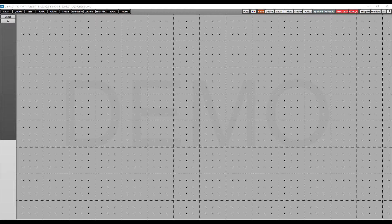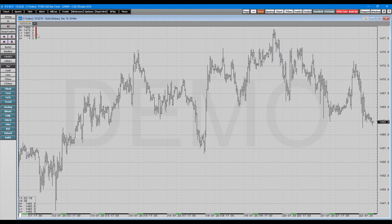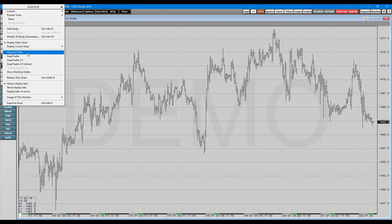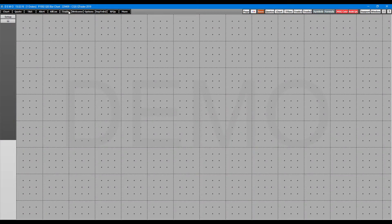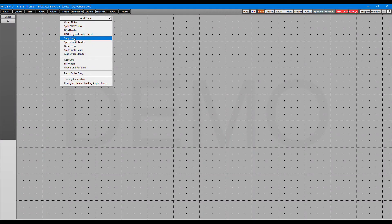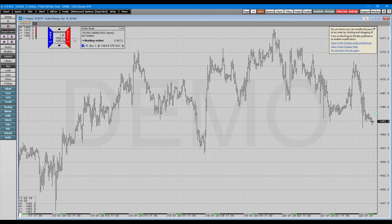There are two ways of doing this. You can either open it up through a chart by simply clicking on Chart in the top left, which will bring open a chart. From here, you can right-click and choose either SnapTrader, SnapTrader 2.0, or SnapTrader 2.0 Vertical. Your next method is to go to Trade up here and then click on SnapTrader, either of which will display your SnapTrader in the very top left.